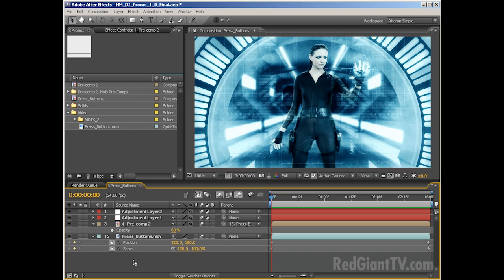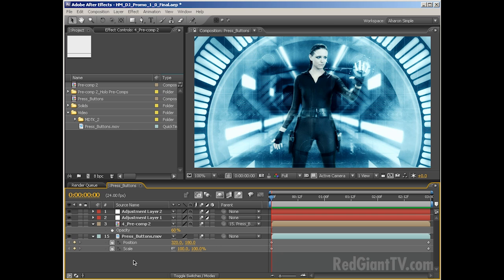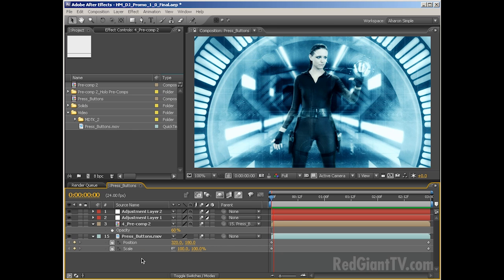I'll also be using Digital Juice's Motion Designers Toolkit No. 2, a really awesome library of elements that can be used for creating futuristic screens and interfaces. There's also Motion Designers Toolkit No. 3 with a similar look so that you can expand your library. You can find Holomatrix at RedGiantSoftware.com and you can find the Motion Designers Toolkits at DigitalJuice.com.